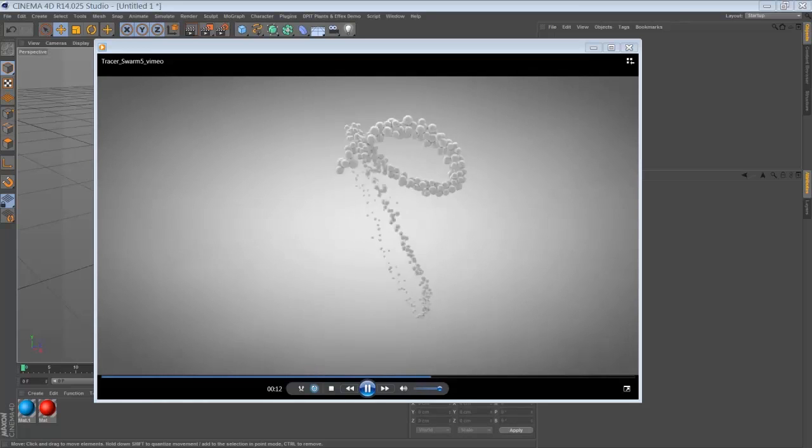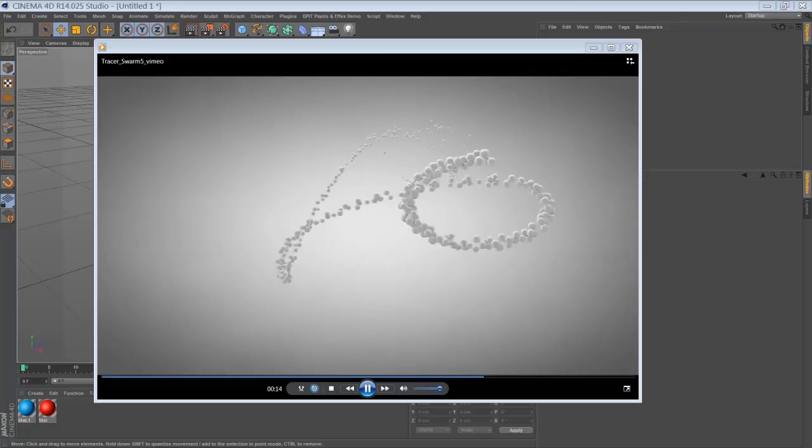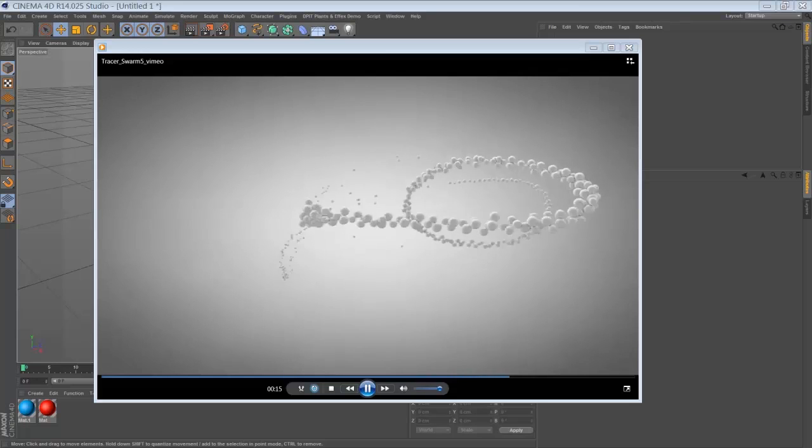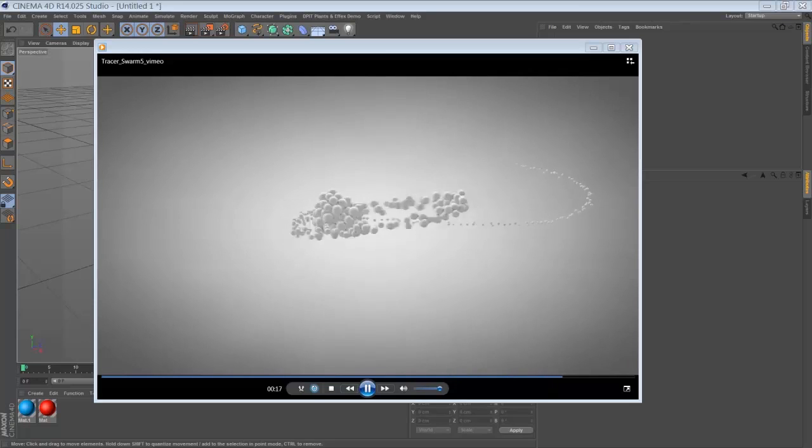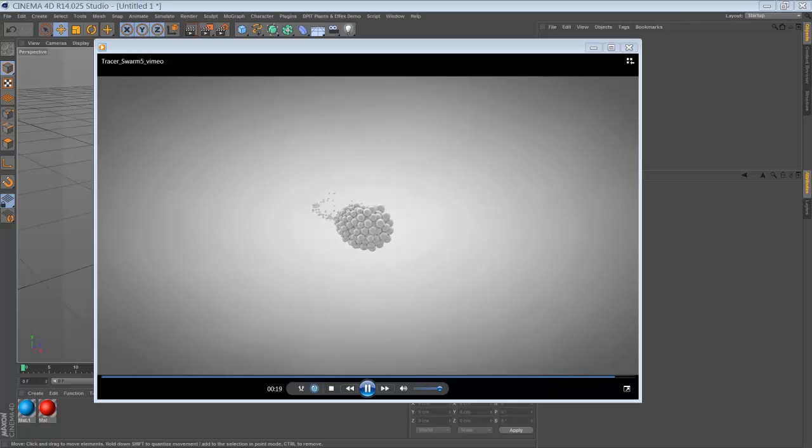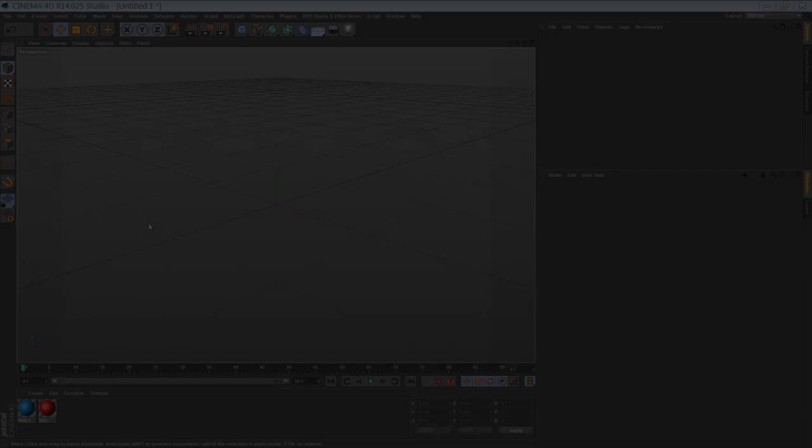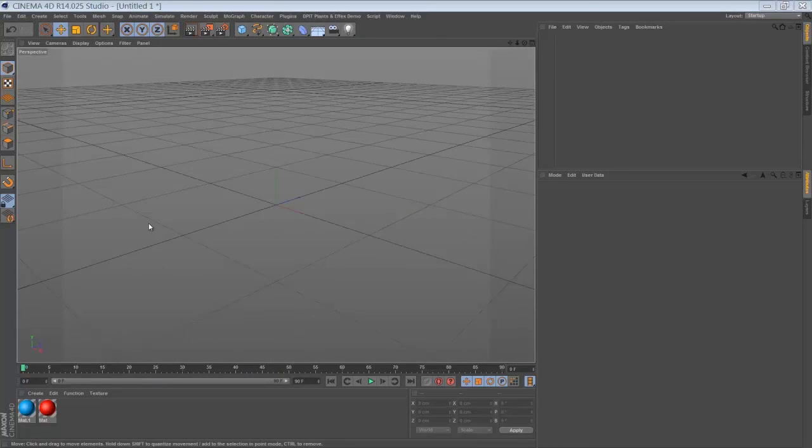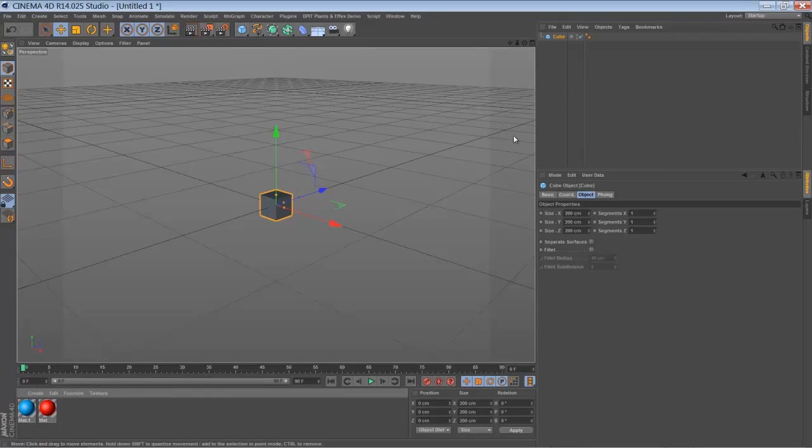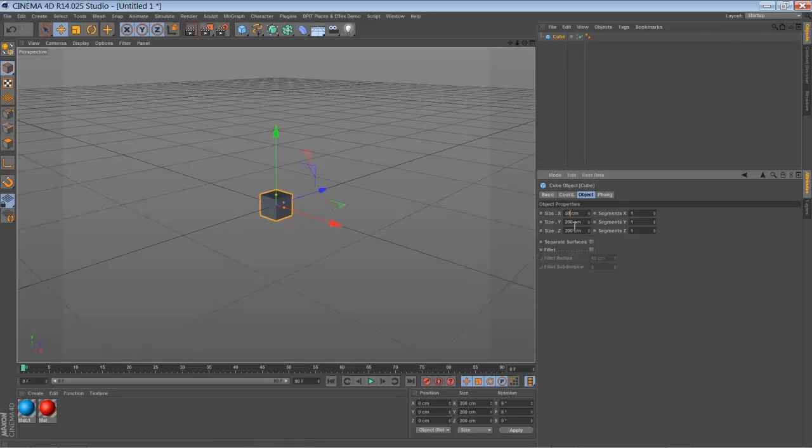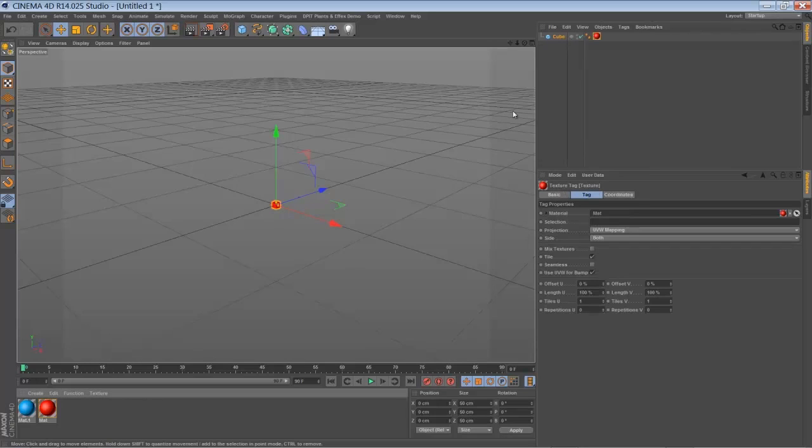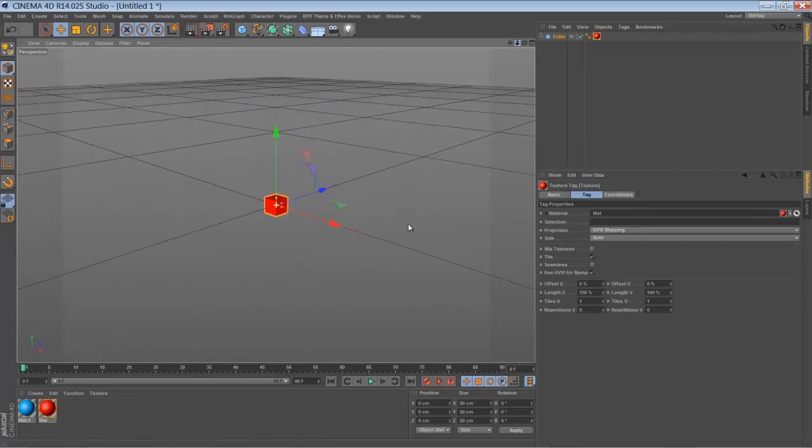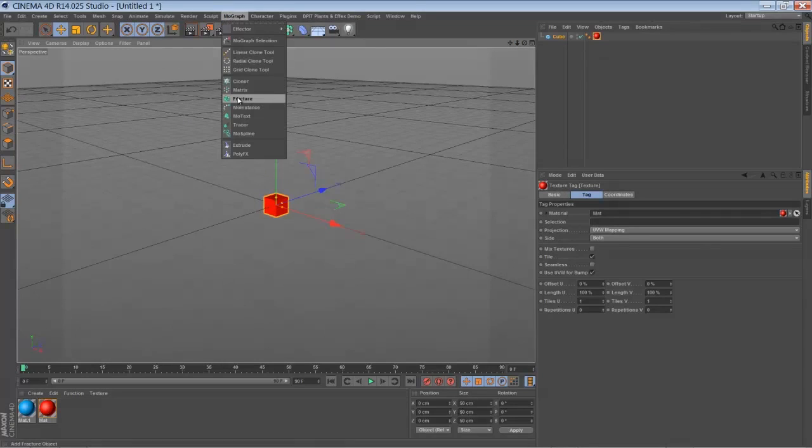Of course there are multiple ways how to create an effect like that, but I find that this technique is pretty handy and it might become useful for you as well one day. So the first thing we're going to create is a cube or any object you like. Just make it a little bit smaller. I'm just going to make it red so you can see what's going on here. And we're going to place our cube inside a fracture object.